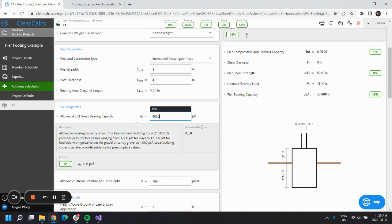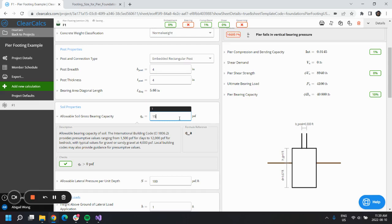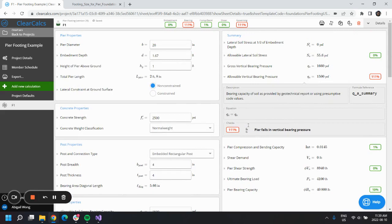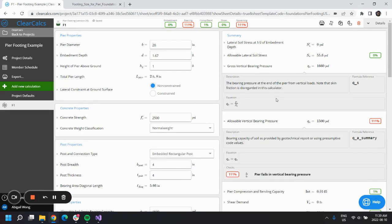But maybe we actually are designing in a clay area and we do need to keep that at 1,500. Then we'll look at Qs. This is being determined by Ps over Ag.